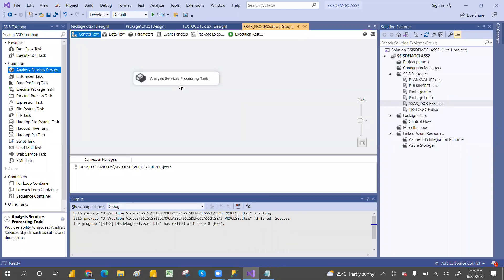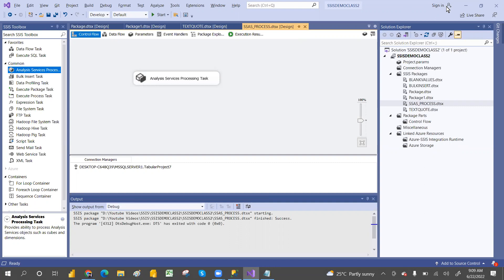So by using this Analysis Service Process Task, you can execute — you can process the cubes. That is a brief about the Analysis Task. You will understand this deeply going forward. Thank you so much, guys. Thanks for your time. You follow my SSIS classes and you will understand these things — the process and all.